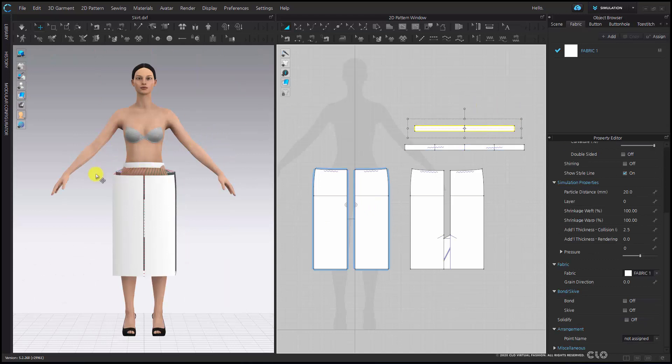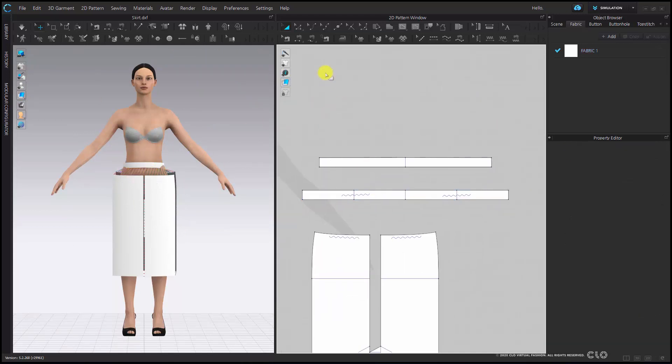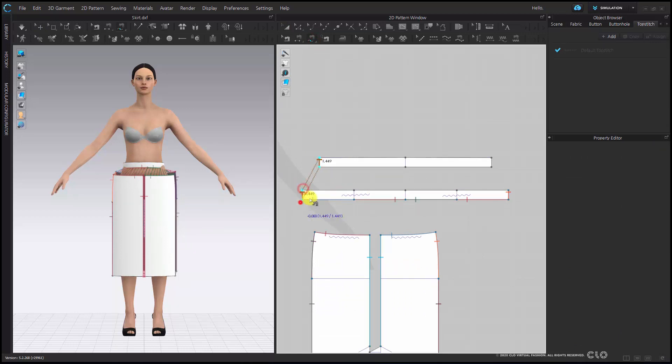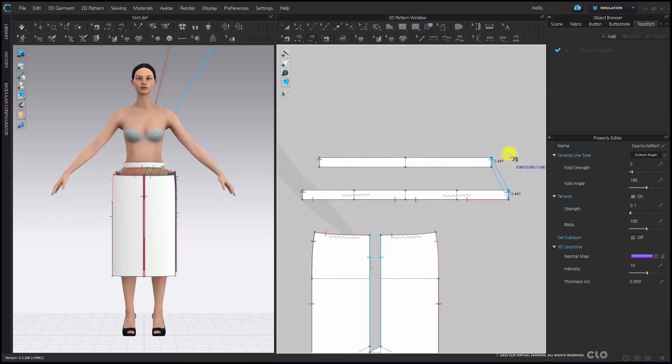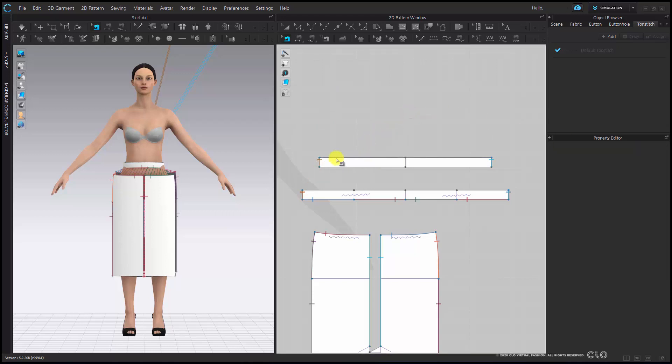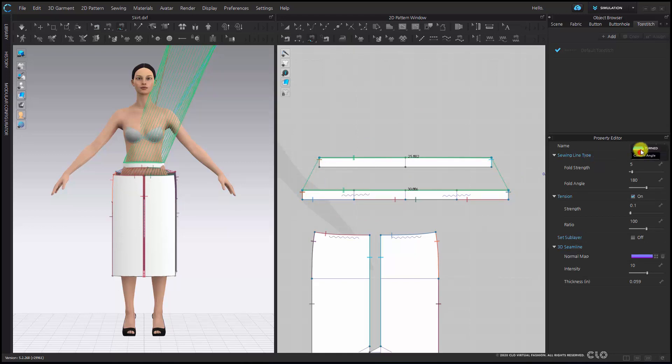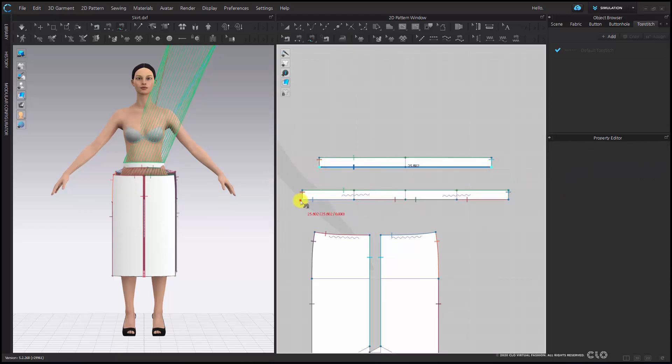Now I have to sew the inside waistband. I'm going to use my free sew tool to sew the edges of my waistband together. Since these pieces should lay flat, I'm going to change the sew type to turn. I can do this over my property editor.